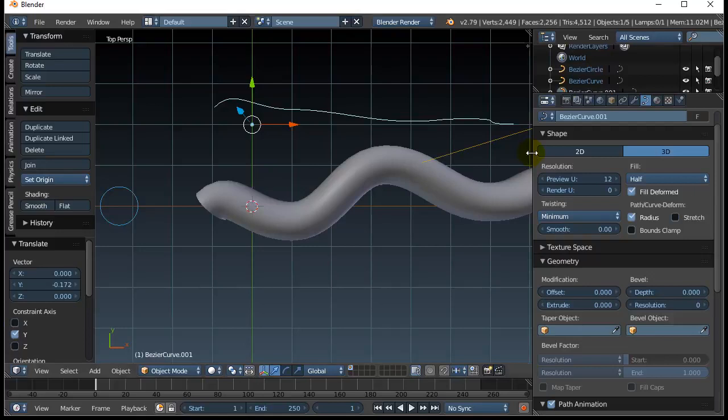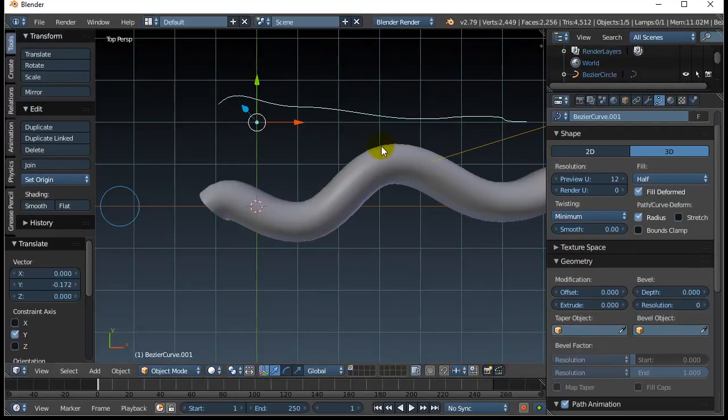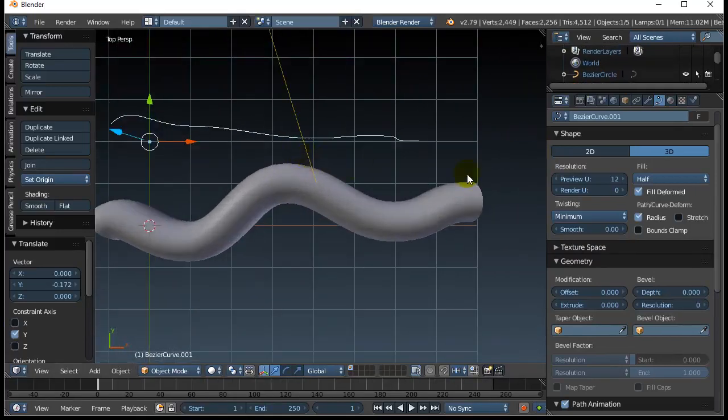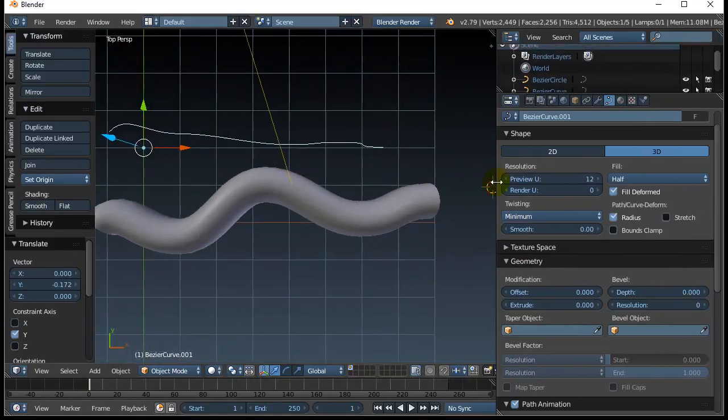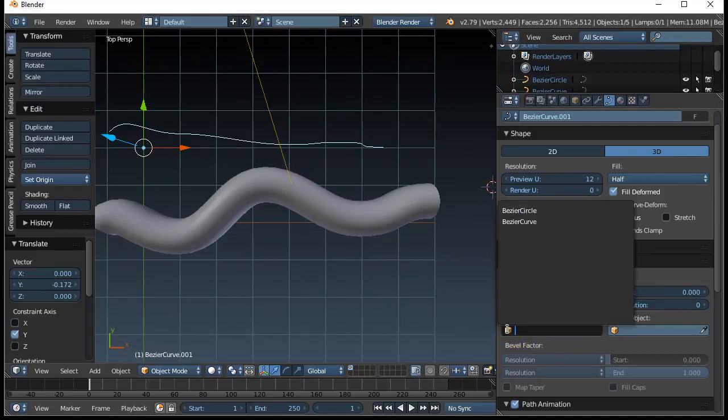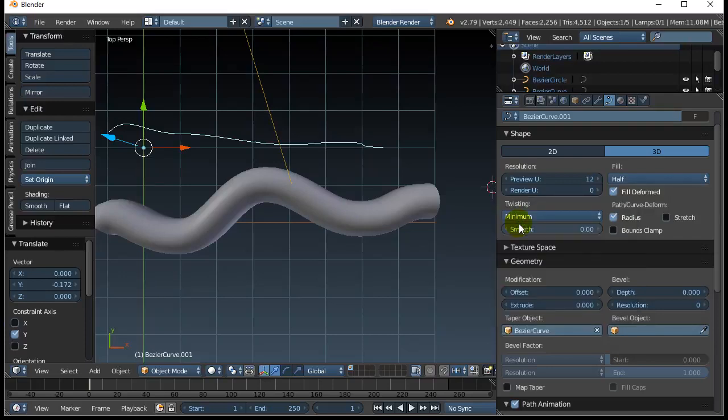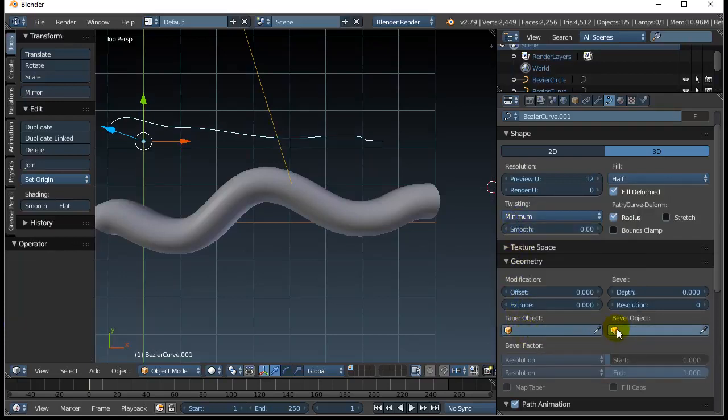So all I do now in my view over here is I select the taper object, and it's actually the second, or the Bezier curve, was the name of this thing I was working on here. Okay, Bezier curve. And, whoops, somehow I've messed up. Let's undo that. I've got the wrong thing selected.